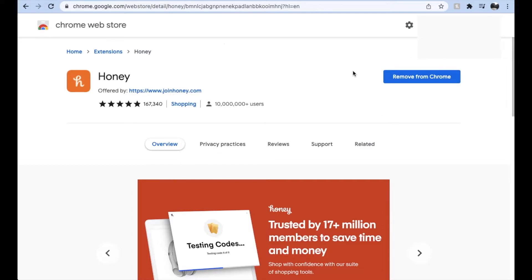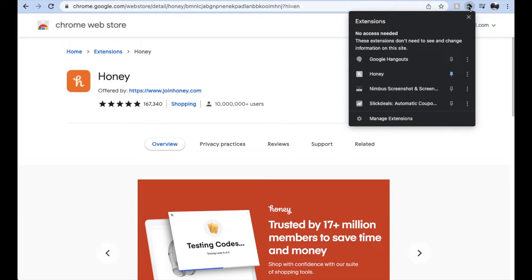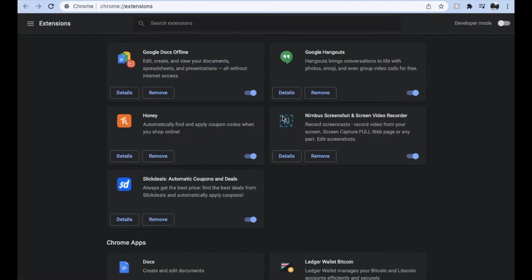So you're going to click right there and this should be a really quick install. Now, to check if the installation was complete, come up here and click on the little puzzle piece icon. This is going to bring up your extensions — you can click on 'Manage Extensions,' and this will show you all of the extensions that you currently have in Chrome.